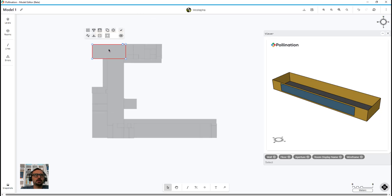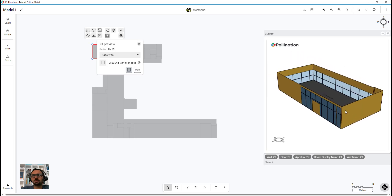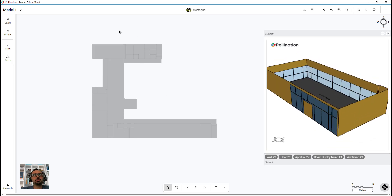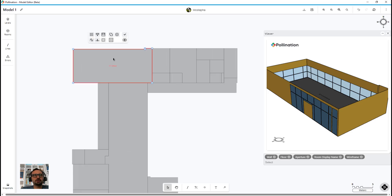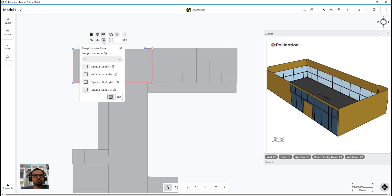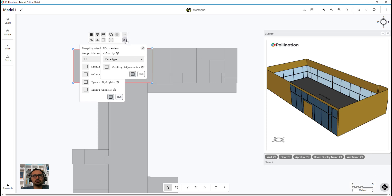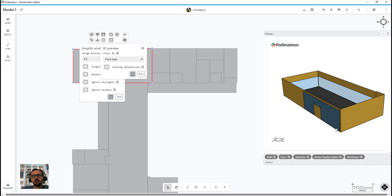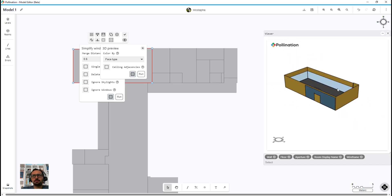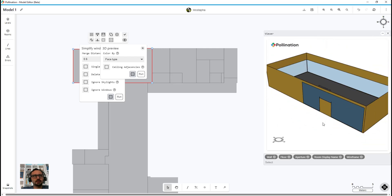So that's one thing to keep in mind. This room has a bunch of windows too. Sometimes you don't want to simplify rooms — you just want to simplify windows. The command for that is simplify window. It has many options: you can set the merge distance between windows, say if you want a single window per facade, delete interior windows, ignore skylights, or ignore windows. Let me run it as is and visualize it — you can see how it simplified the windows.